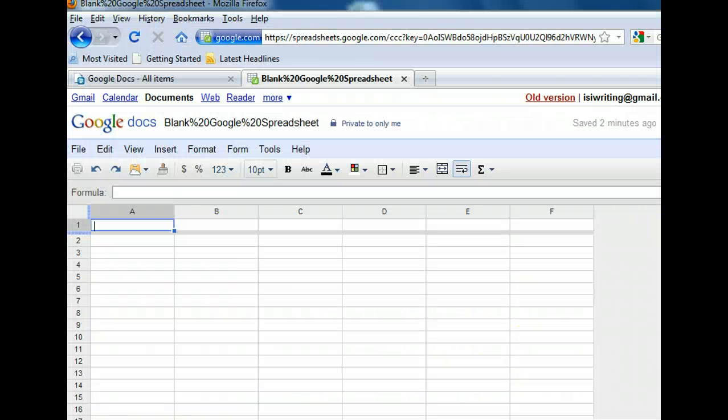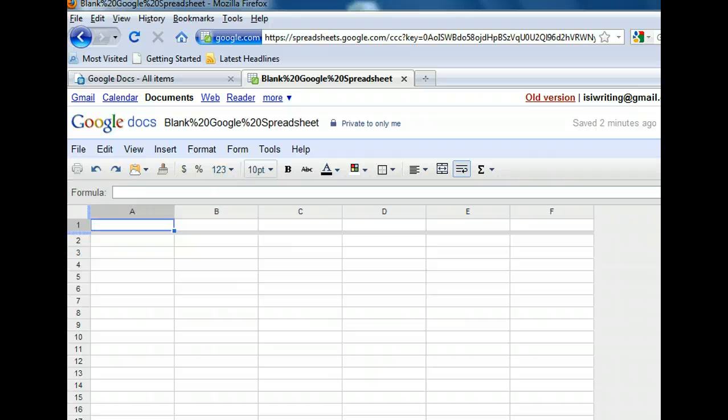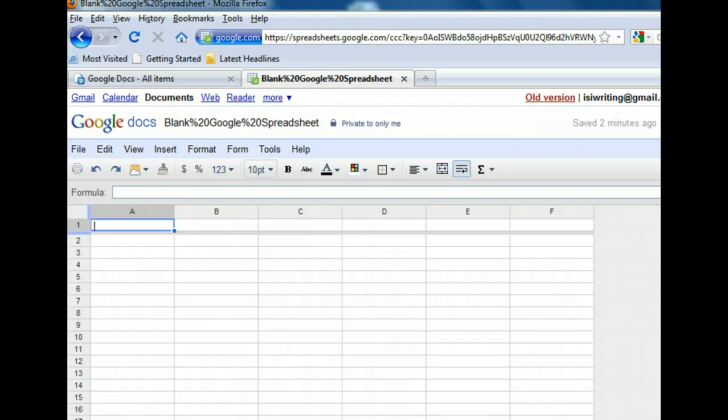Every spreadsheet contains a series of columns marked with letters and a series of rows marked with numbers. The intersection of a column and a row is a cell, and the divider under the first row is used to delineate headings. The headings are a good place to start entering data. We want the first column to contain our club members' names, and since the first cell is already selected, we can begin typing.